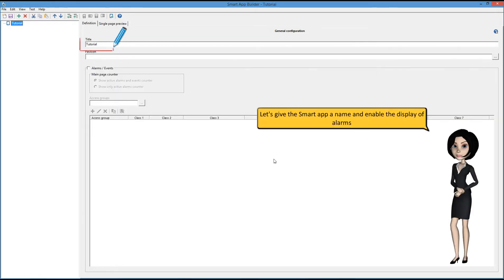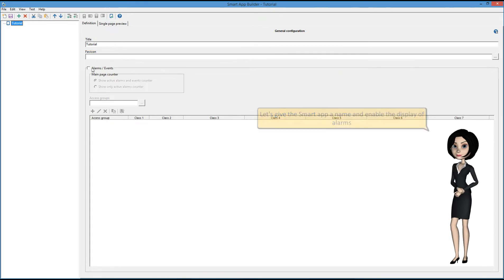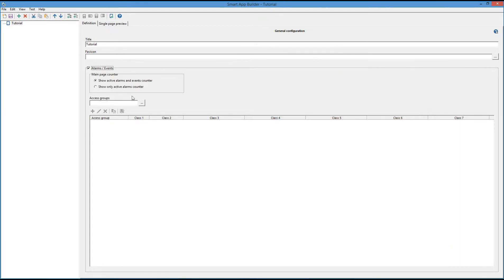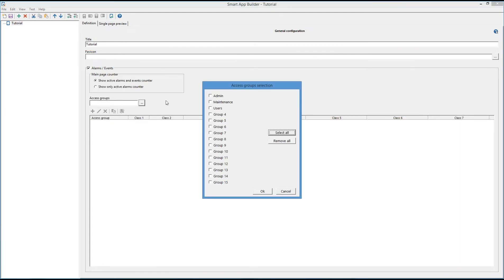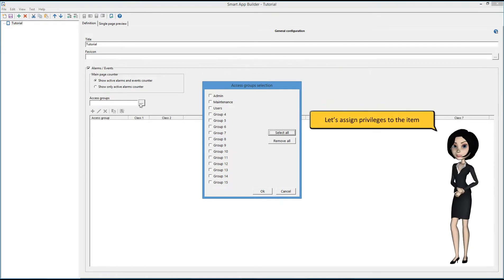Let's give the Smart App a name and enable the display of alarms. Let's assign privileges to the item.